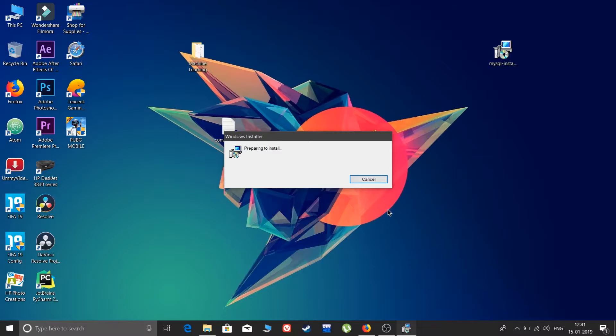By the way, if you are new to this channel and hearing my voice for the first time, make sure you hit that red subscribe button. Also, if this video helped you and you were successful in installing MySQL, make sure you like this video.